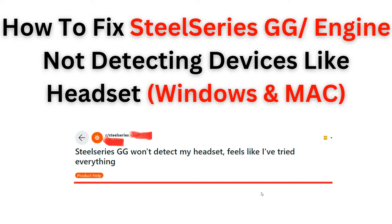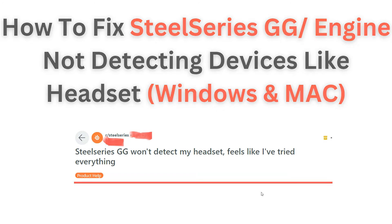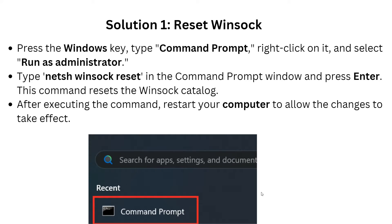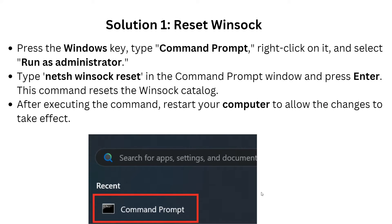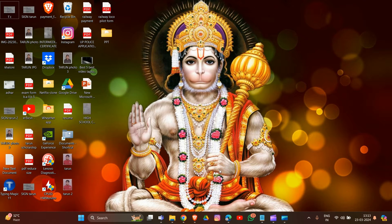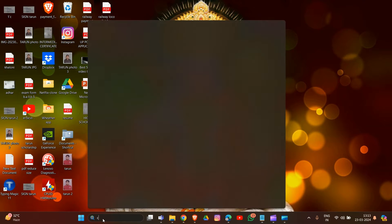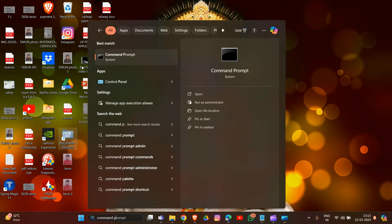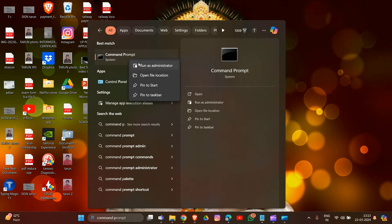Let's start. Here is the first solution: we have to reset Winsock. Simply go to the home section and type 'Command Prompt,' then right-click on it and click 'Run as Administrator.'